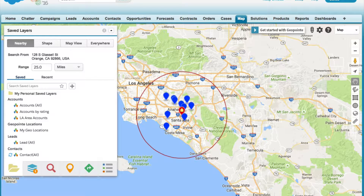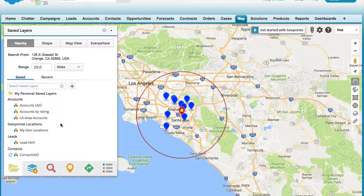Hello everyone. In today's video we're going to show you how to add records on the map to an active campaign in Salesforce. Let's go ahead and get started.